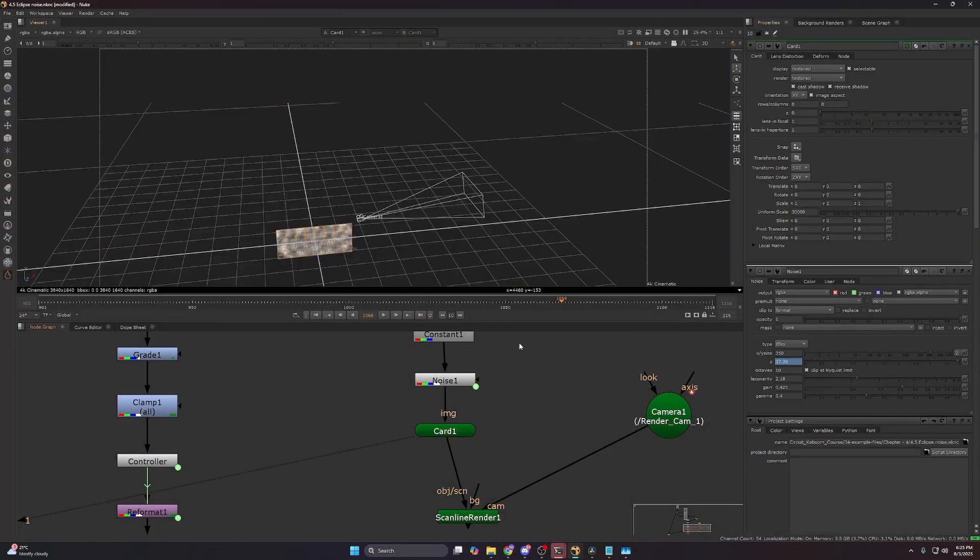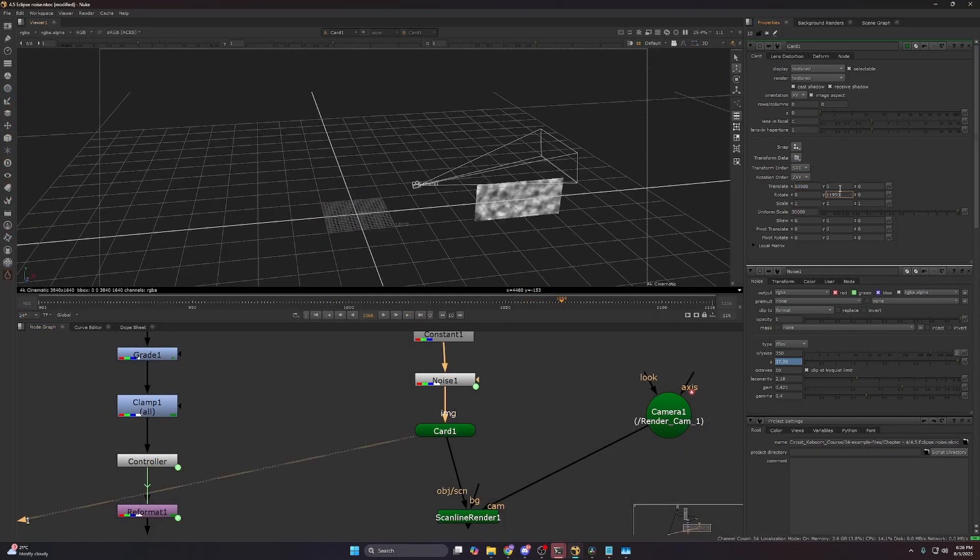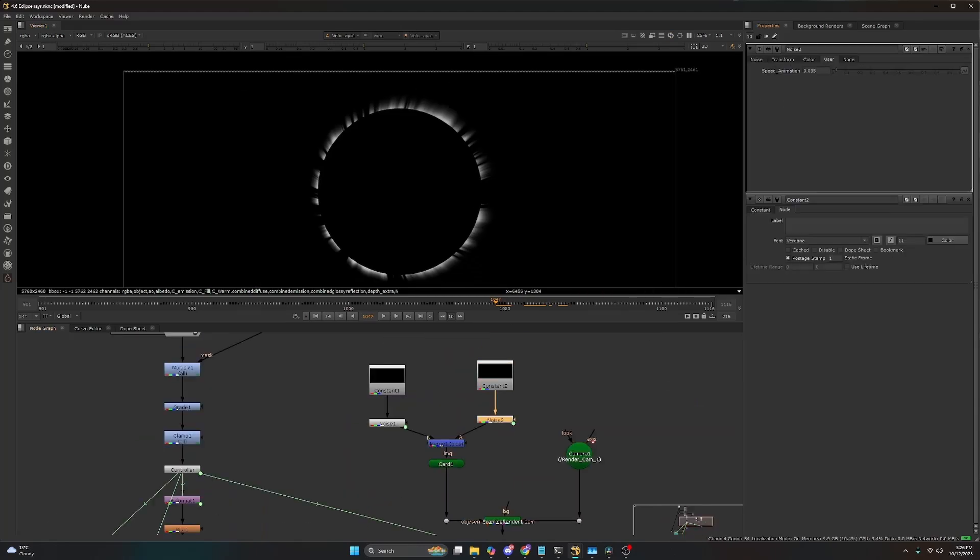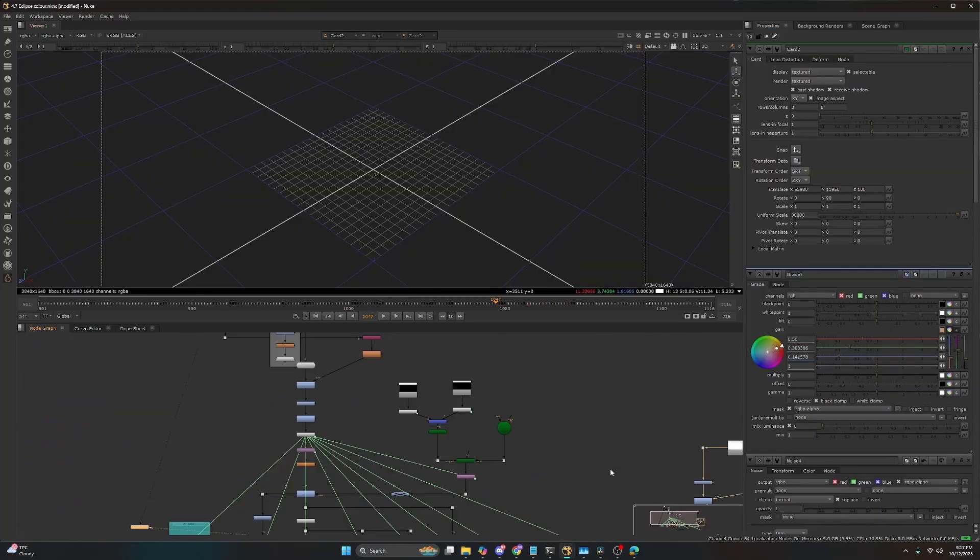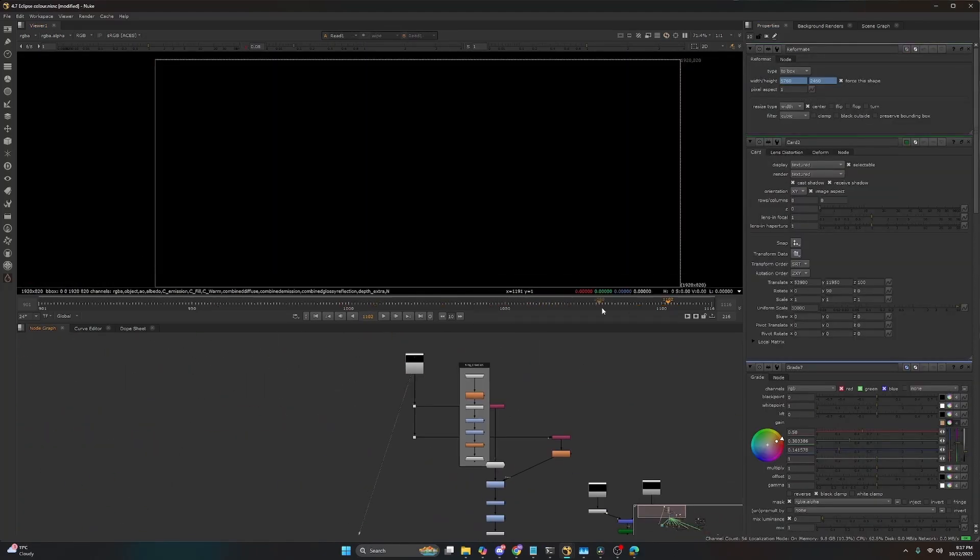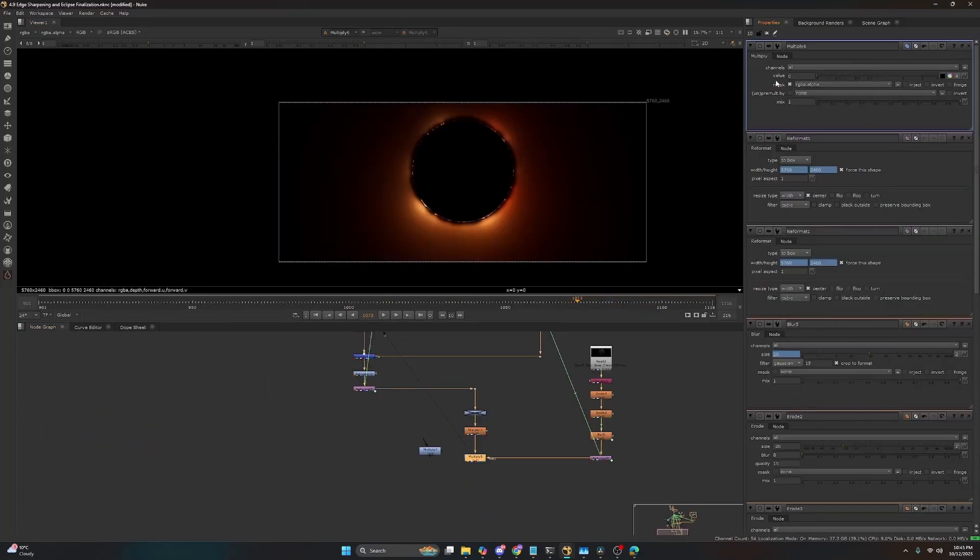Next we'll take our renders into Nuke using a procedural workflow to create realistic volumetric light rays making them the main focus of the shot.